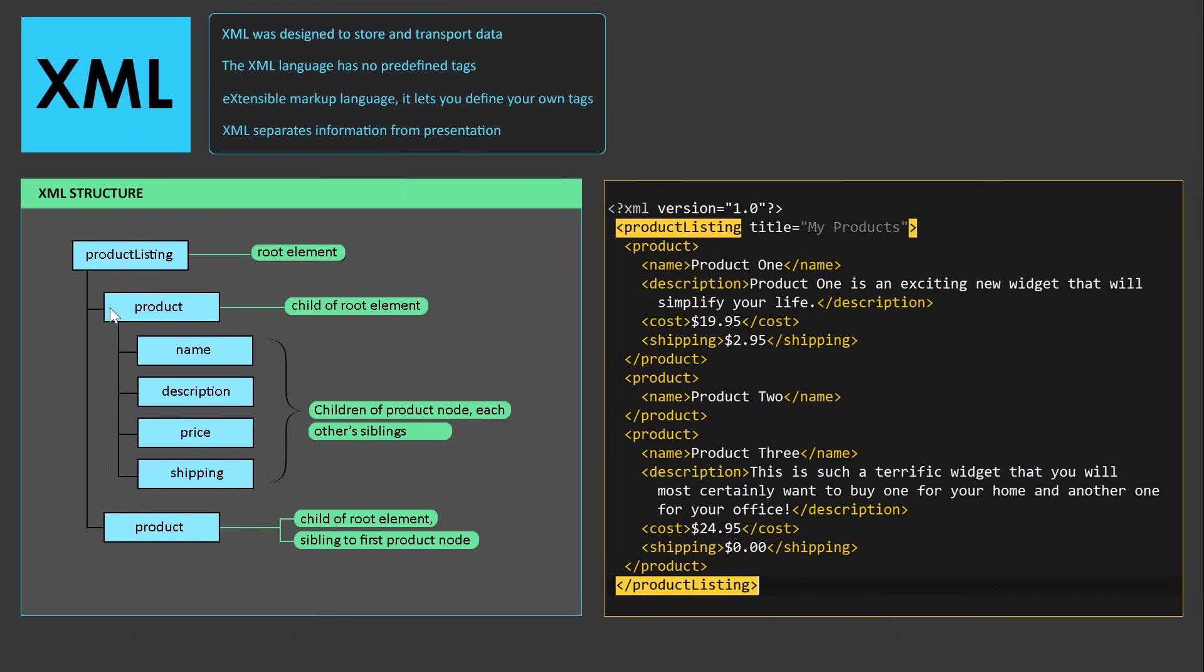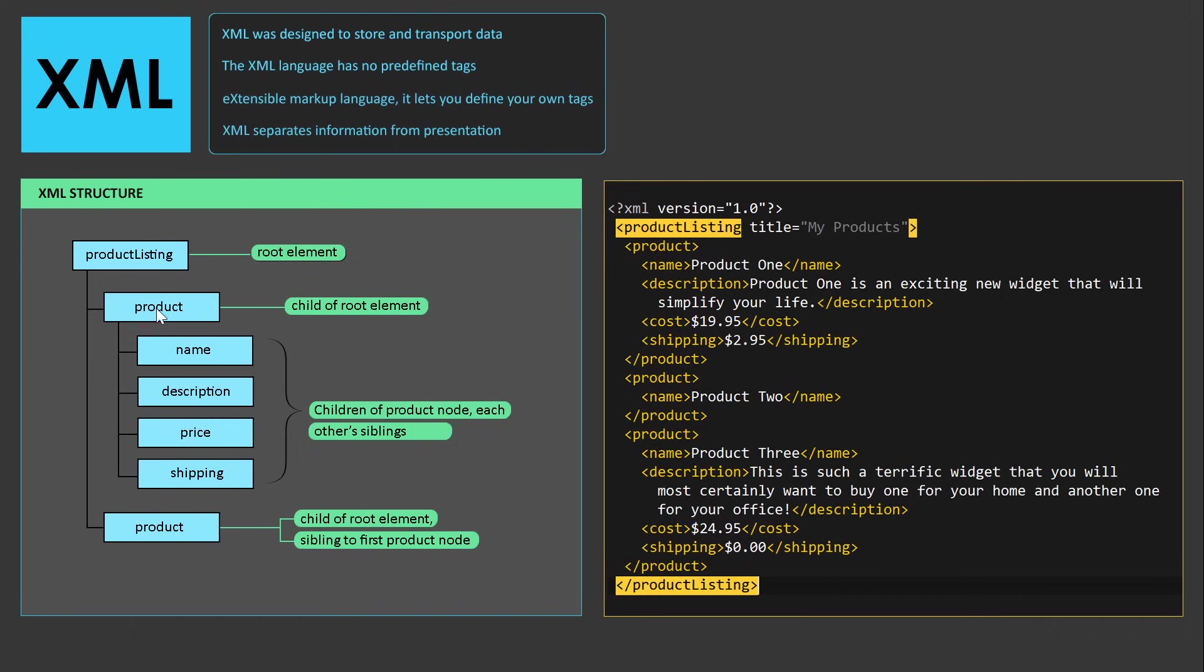Since both of these products are on the same tree level, they're considered siblings. Just like all of these nodes here, since they're all on the same tree level, they're all each other's siblings. And they're also children of the product node.